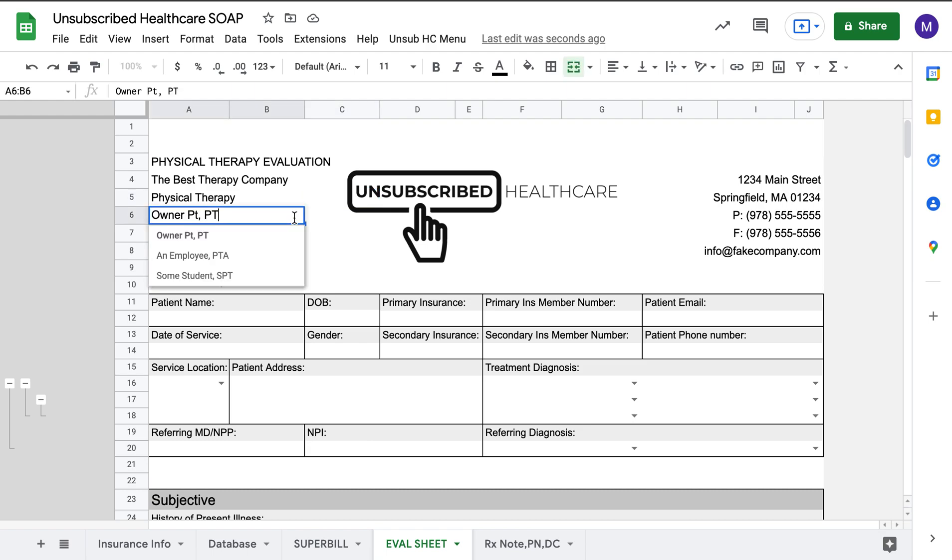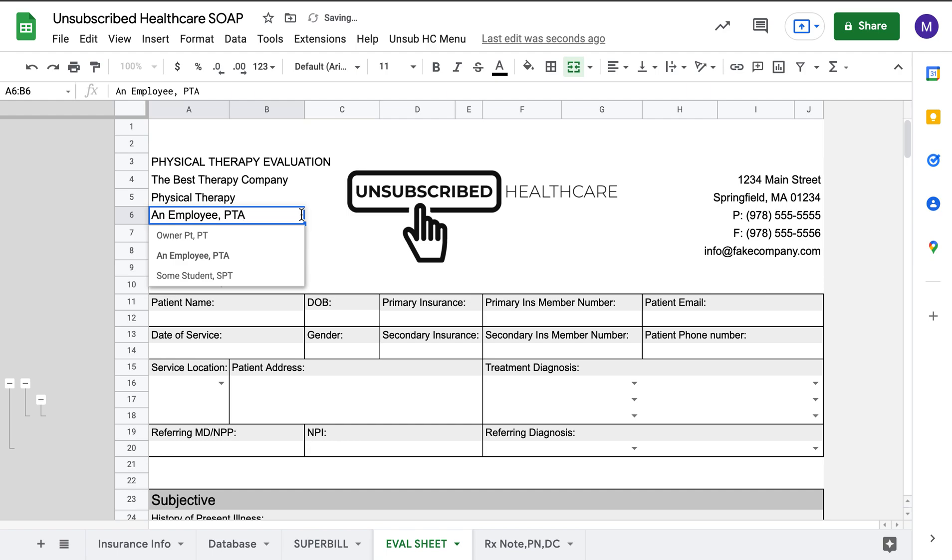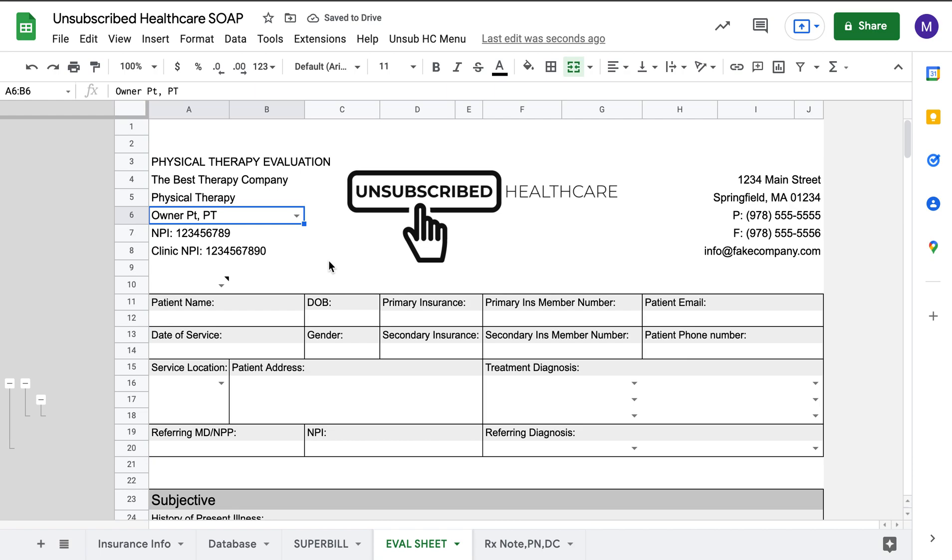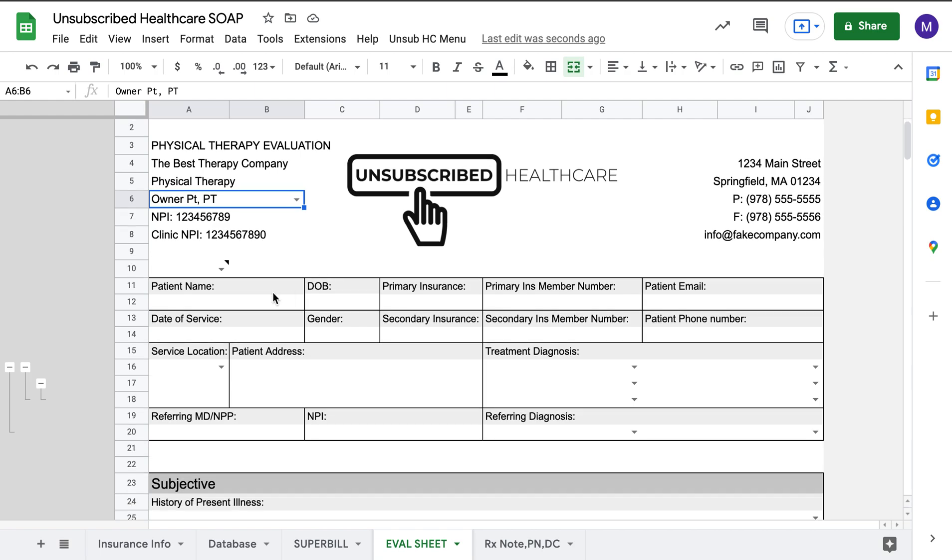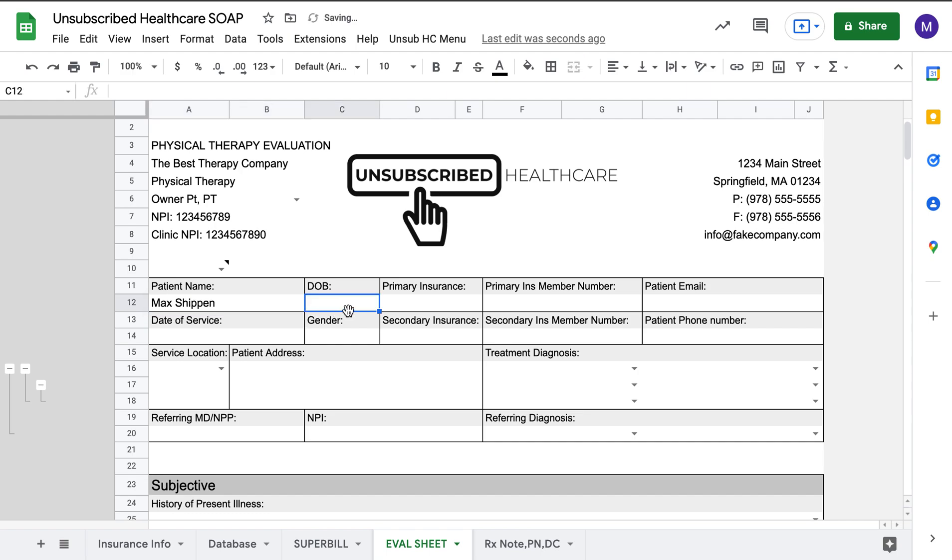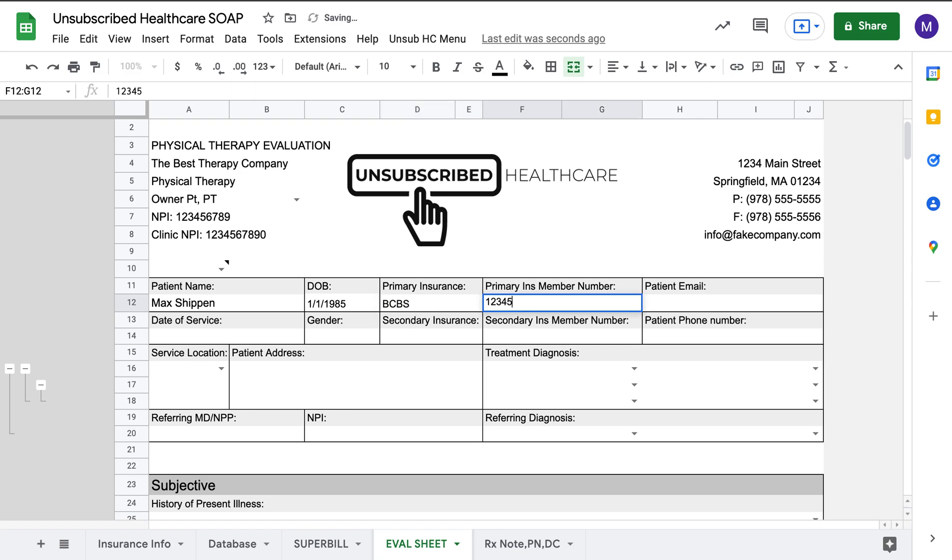If you want to, you're able to change who is being treated or who is doing the treatment that day. You can have PTA, you can have students, you can have the owner as well, or you, the PT. Going down, easy enough to type in name. We'll put myself down.